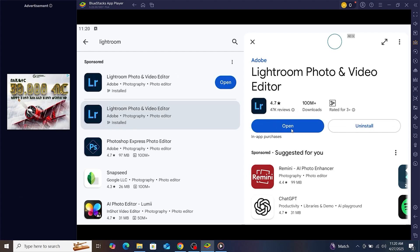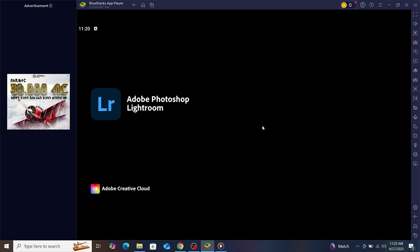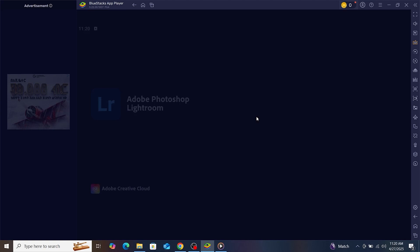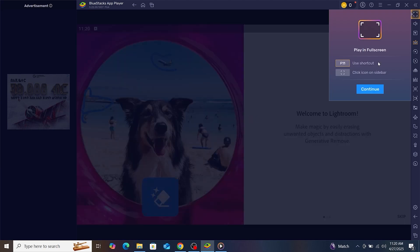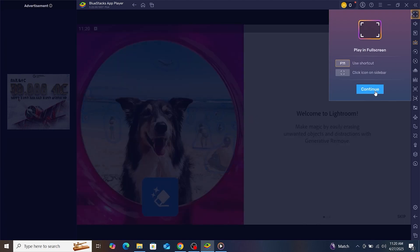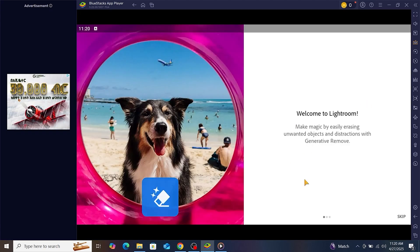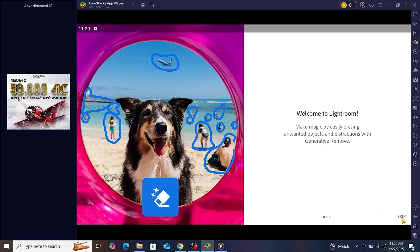Once Lightroom is installed, open it from your BlueStacks home screen. Now, you're running the free mobile version of Adobe Lightroom directly on your PC.